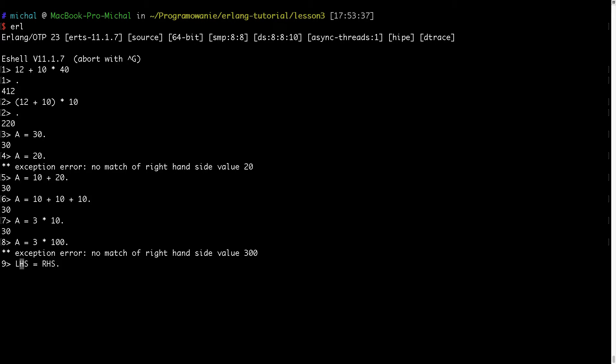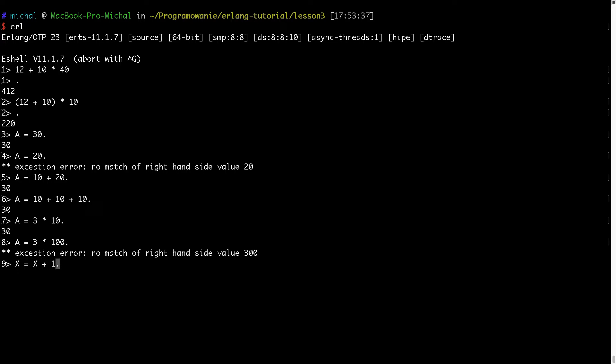Now this is called single assignment. In some imperative languages you often see something like this right, you are doing the incrementation and it's especially confusing for people who are coming from math background. You see such expression, how X could be equal to X plus one? Of course in imperative language this means okay please increase the value of X by one and assign it to X.